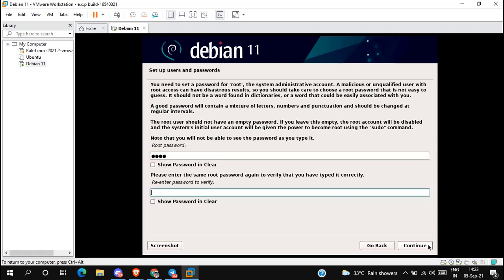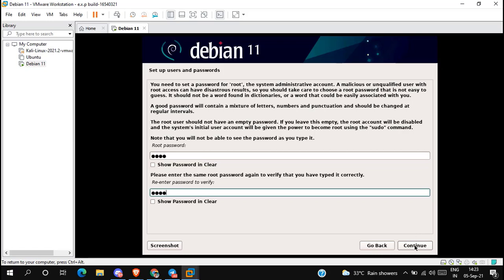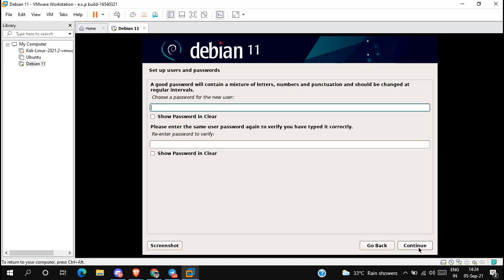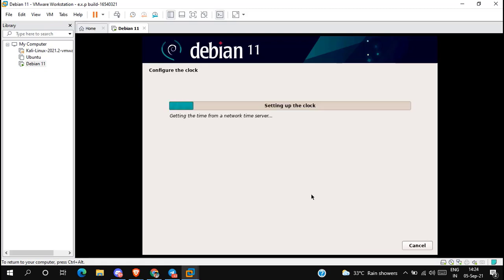Now set up the root password and re-enter the password. Now type your full name as you want and click continue. Set up the password for the new user, re-enter the password, and click continue. It will take a few seconds to configure the settings.